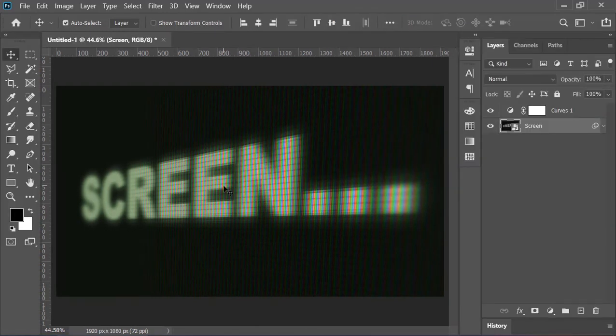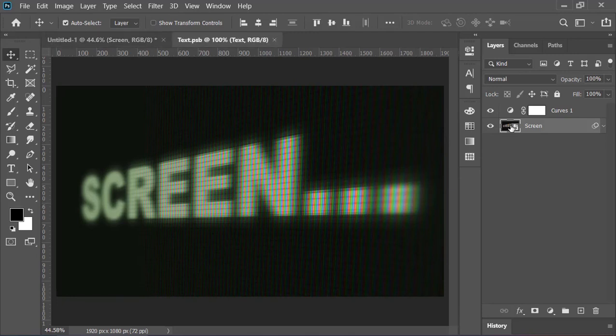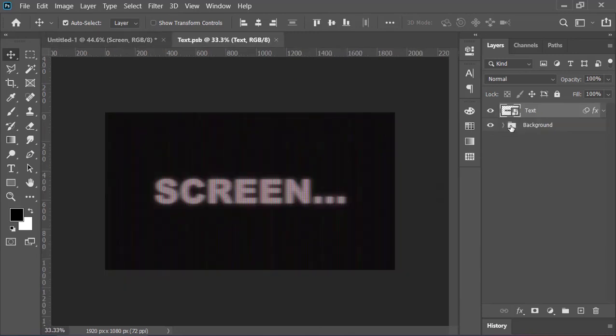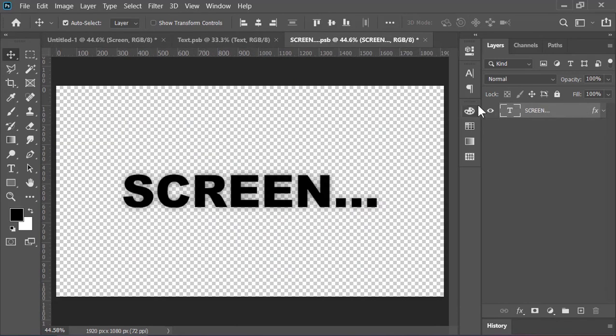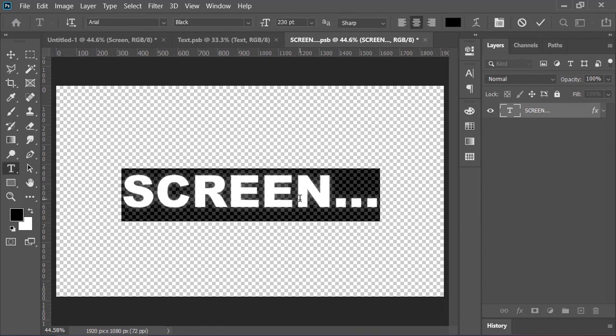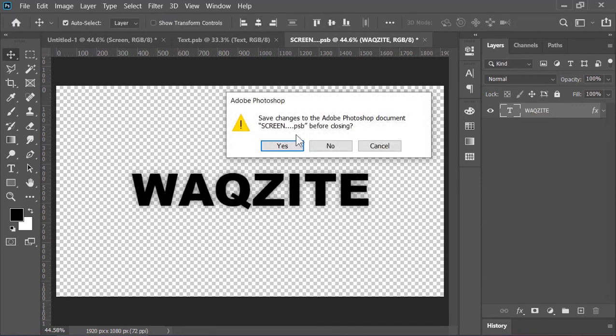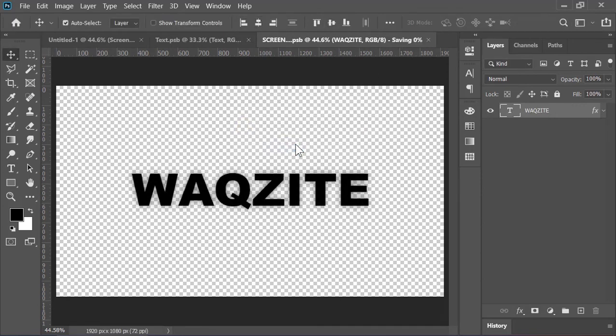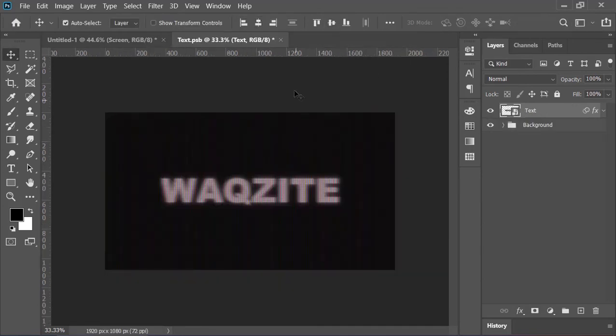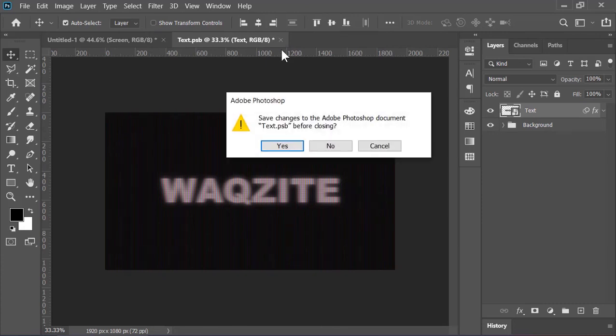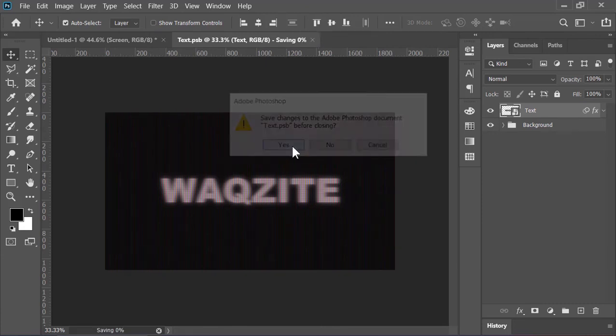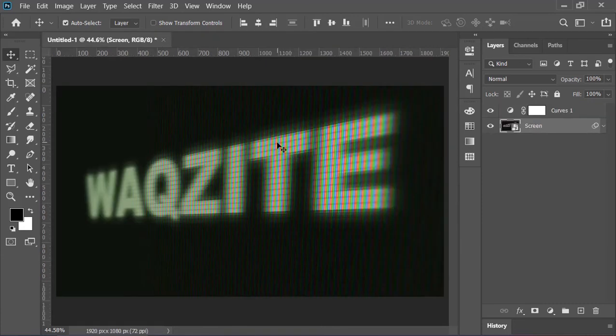And now it is done. If you want to change the text, double click on this layer, it will open another document. Now double click on this layer and here you can edit your text. Close this document when you are done, make sure to save it. Now close this one and save it, and Photoshop will update everything for you.